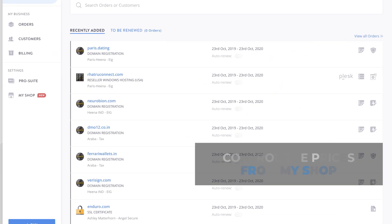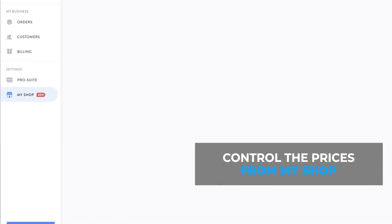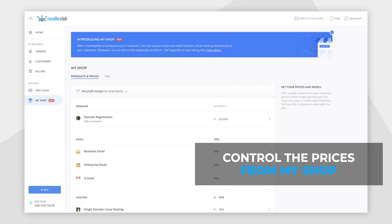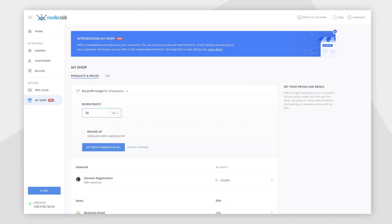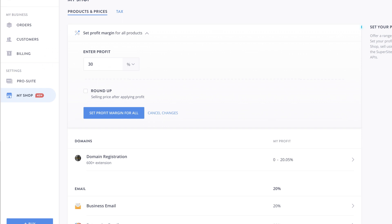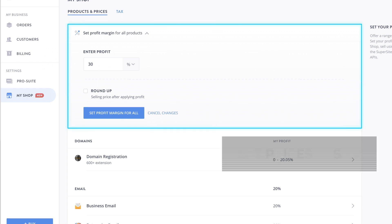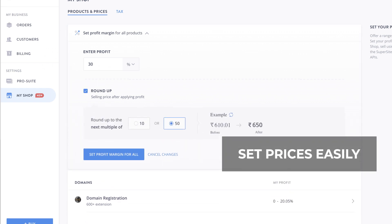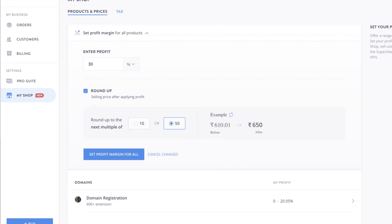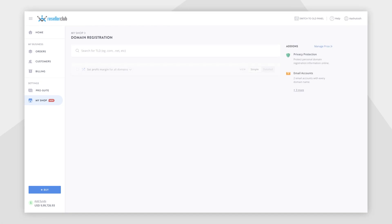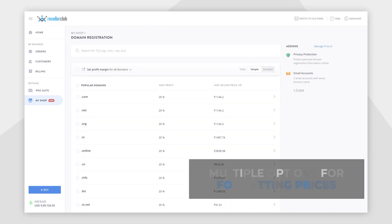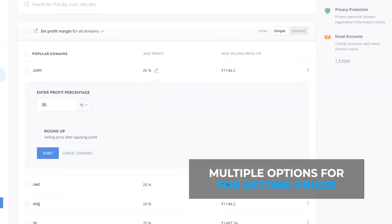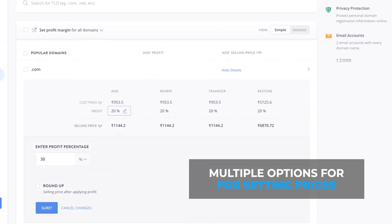Get started by setting the prices for all the products that you want to resell from MyShop. With our brand new pricing engine, you can set prices easily with multiple flexible options.